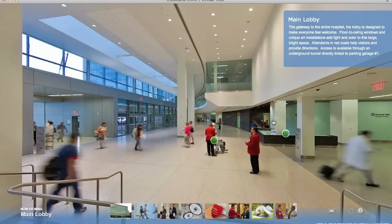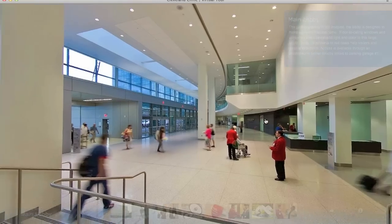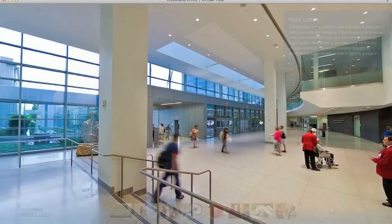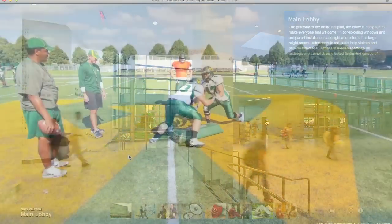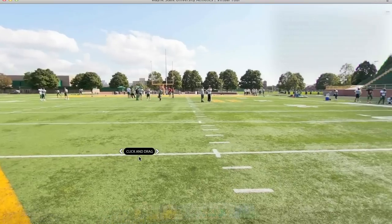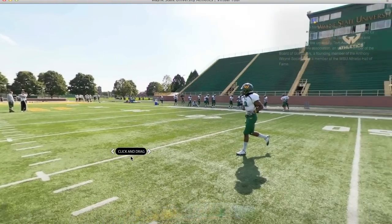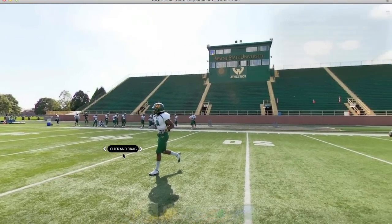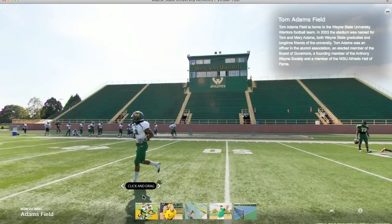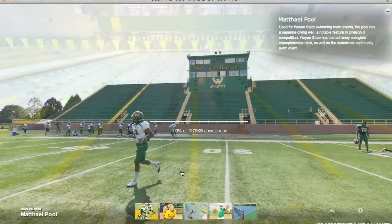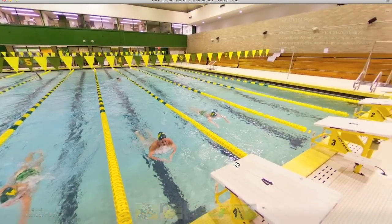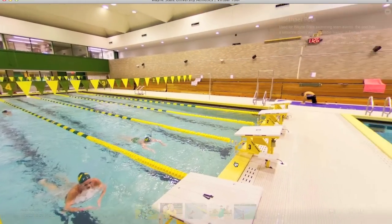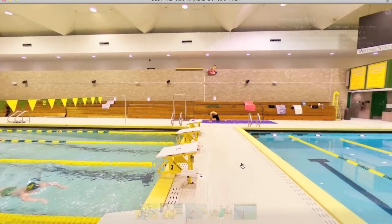Our clients often tell us that their virtual tour is by far the most viewed content on their websites, so we thought it would be beneficial to leverage their other media assets that relate to the context of their facility tour, resulting in a higher return on investment for that media.